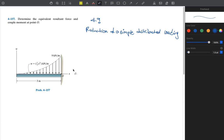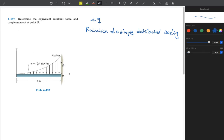We need to convert the whole thing into an equivalent system where we find one single concentrated force on the beam — we call that point loading. We want to change the whole system into an equivalent system having only one single point of loading. This problem is on page 199, problem 4-157. The question asks us to determine the equivalent resultant force and the couple moment at point O.